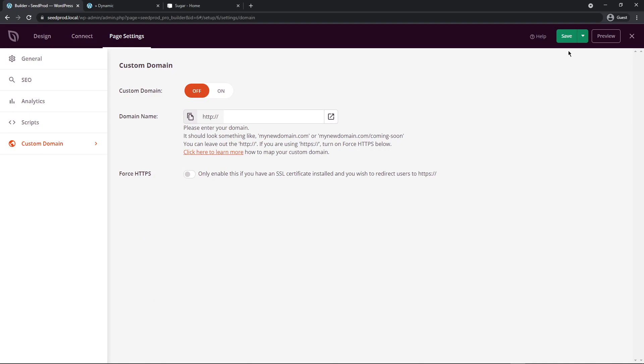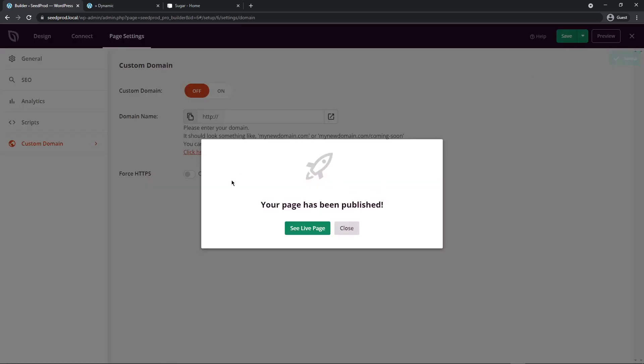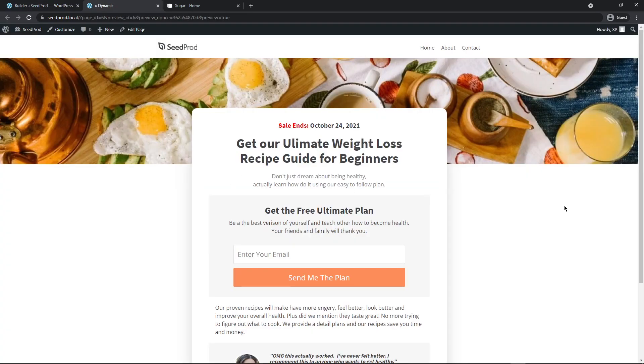Once you finish everything, let's save and click here and publish the page. Let's go ahead and see the live page. There we go. There's our finished landing page with our dynamic text up here at the top. It keeps the page looking fresh and the offer looking fresh.